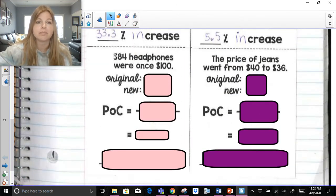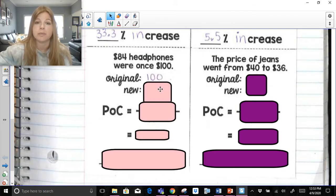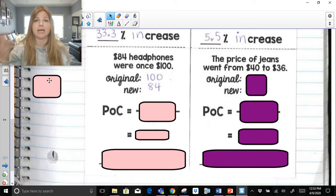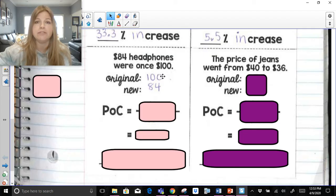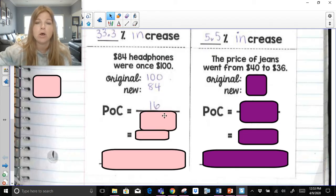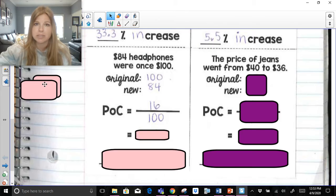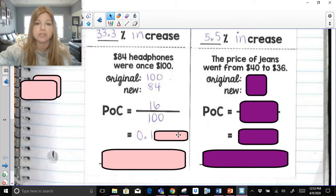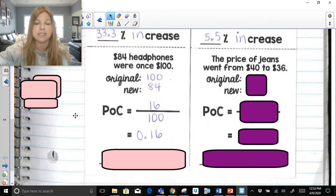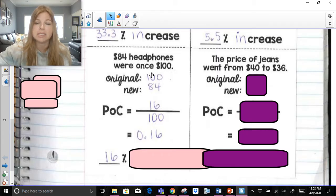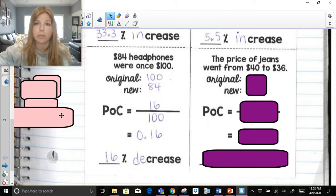$84 headphones were once $100. The original price is $100; the new price is $84. Calculate the difference: 100 minus 84 is 16, divided by the original 100. 16 over 100 is 0.16. Move the decimal two spots to the right — that's 16%. The value went from 100 to 84, so it's a decrease — a 16% decrease.